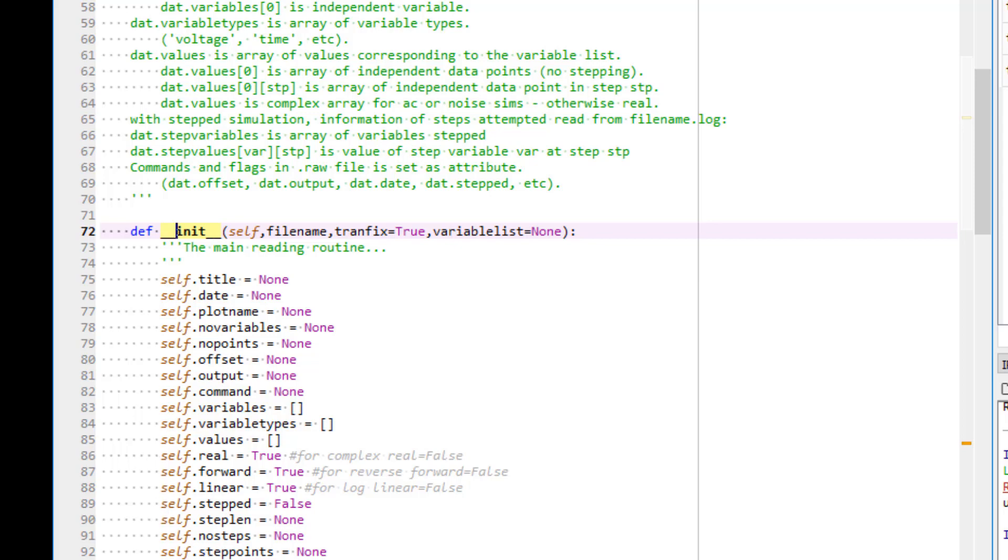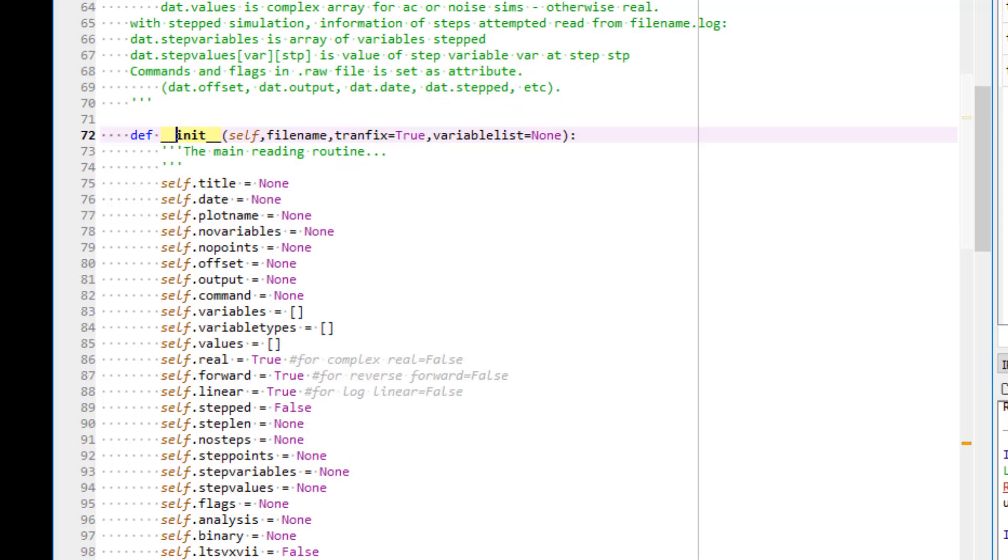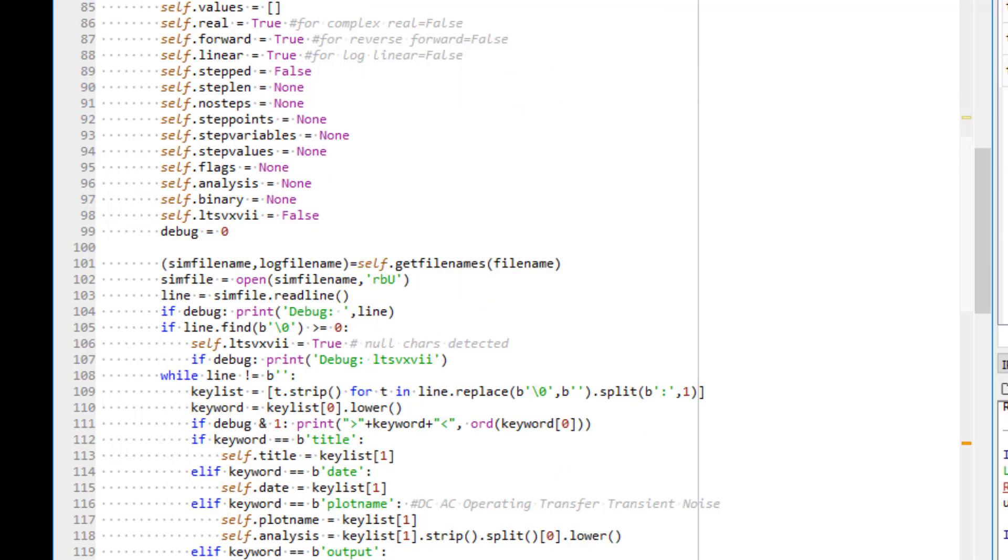If you go down further, the raw data will be imported according to the type of simulation.